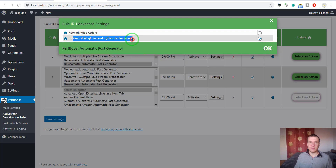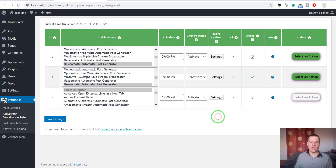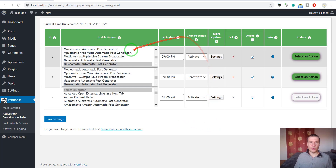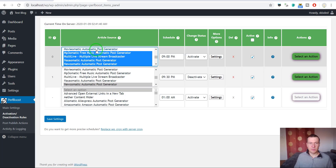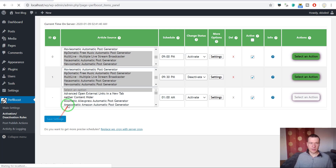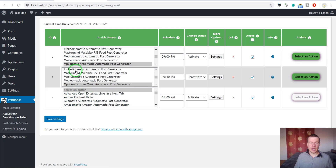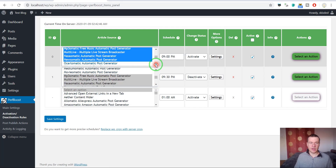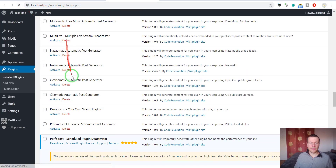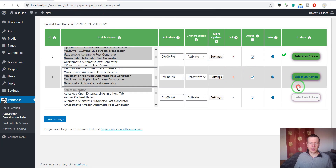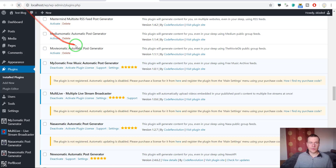If you check 'do not call plugin activation/deactivation hooks,' you can skip the phase where plugins perform settings cleanup in those hooks. Keep in mind this plugin works best with plugins that don't automatically delete their settings on deactivation, but checking that option may help. You can also apply these rules to multiple plugins at once — here we'll see multiple plugins being activated and then deactivated when we run the respective rules.